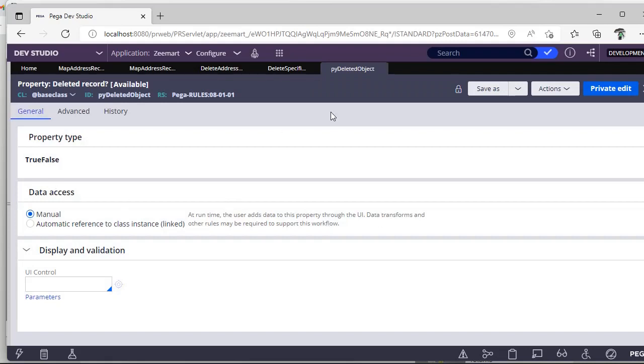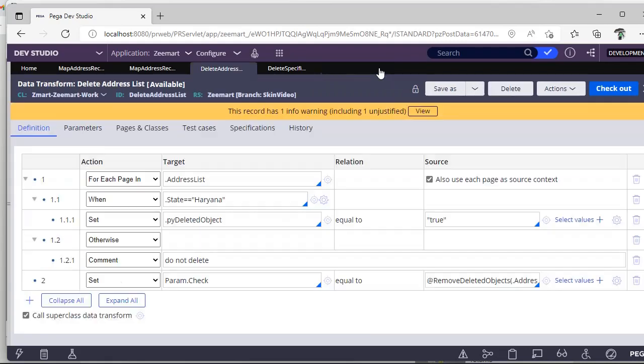This is a boolean property, like true false property. So you have to be sure about setting this. You don't set yes no like that, don't try, just set true or false. Now I am setting like this object needs to be deleted from this page list.